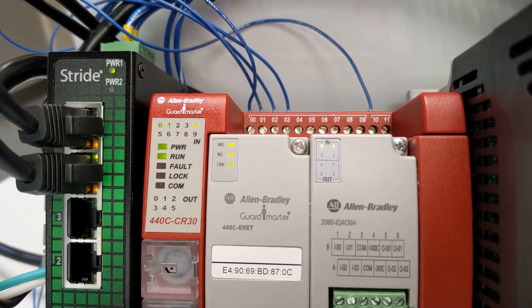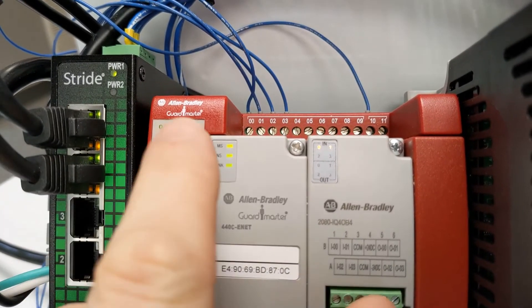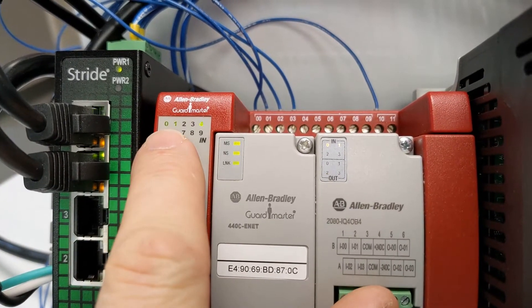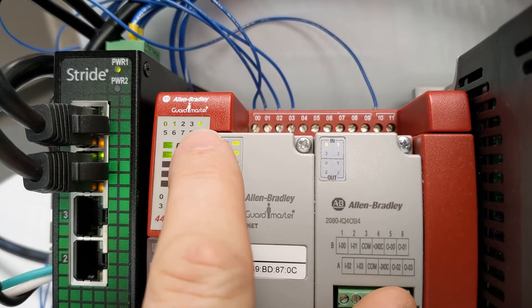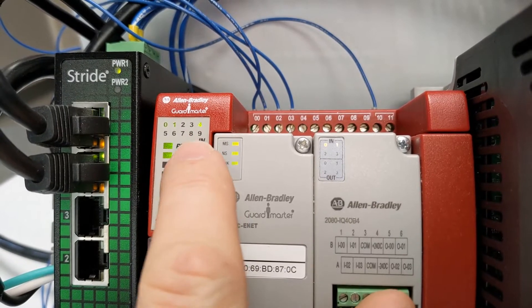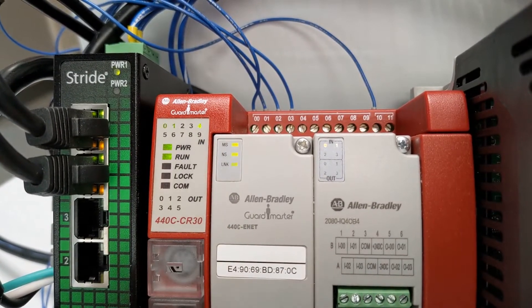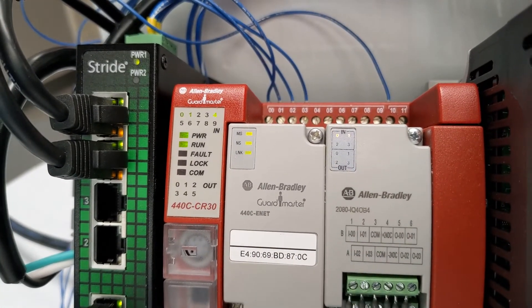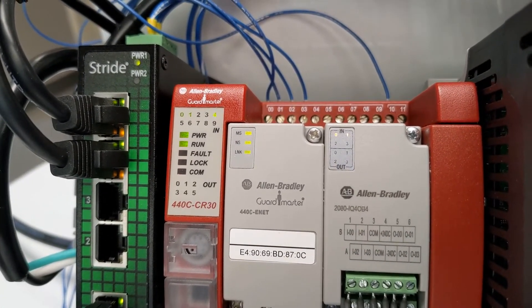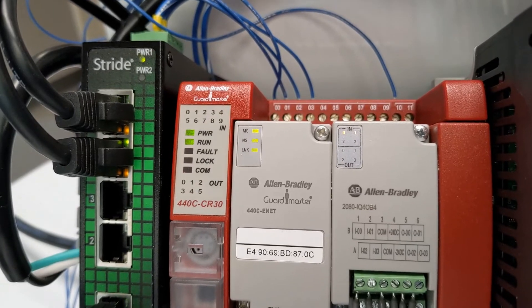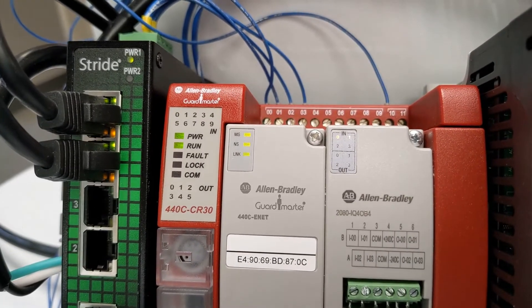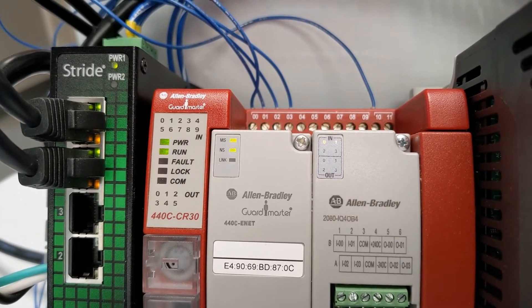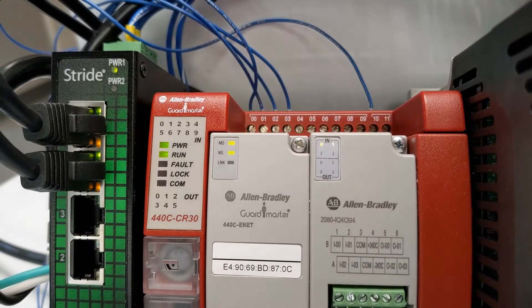So first let's have a look at what we have. Right now we have input 0, 1, and 4 on. Let's just press a button. There we go. I just pressed switch 3, and now none of them are on.